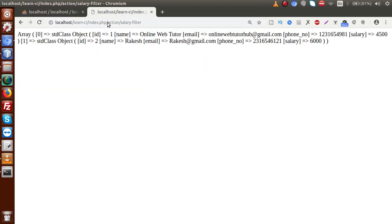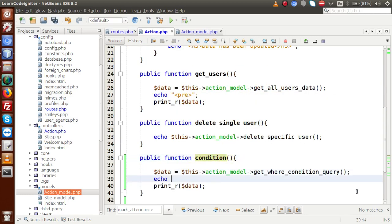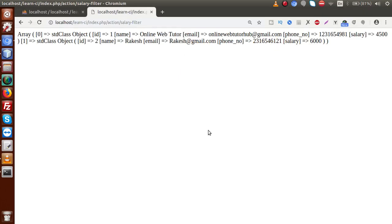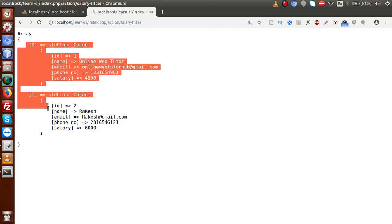Pressing enter, and inside the controller I'll add some formatting — echo the pre tag. If I reload this page, we have two results. Why two results? Because we compared with value 4500 using greater than or equal to, which means it returns records equal to 4500 and records greater than 4500. So we are getting two values.